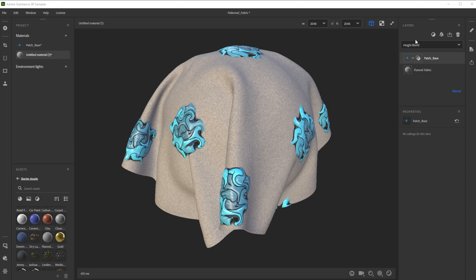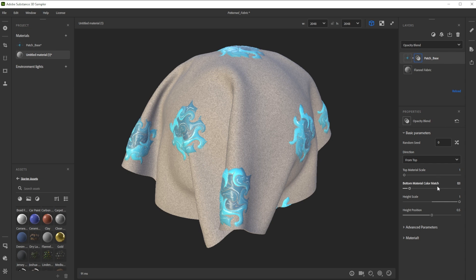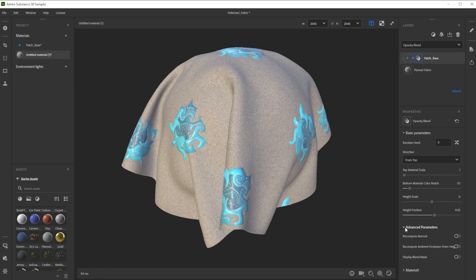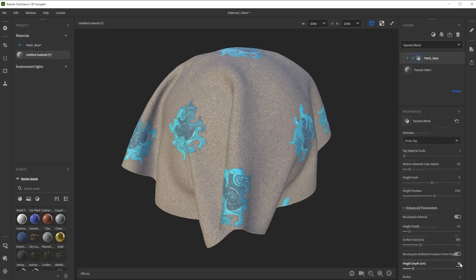As blending mode, we choose Opacity Blend. We click on the Blending Options button and reduce the height scale to zero. Now we increase the height position slightly to make the patch stand out a bit more. Finally, we activate Recompute Normals and decrease the height depth to make it less intense.